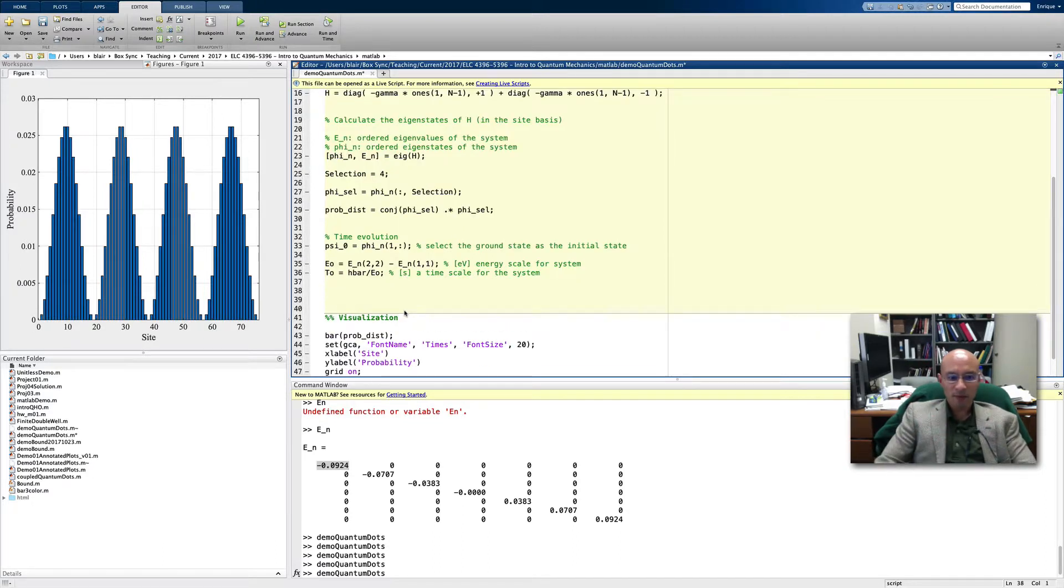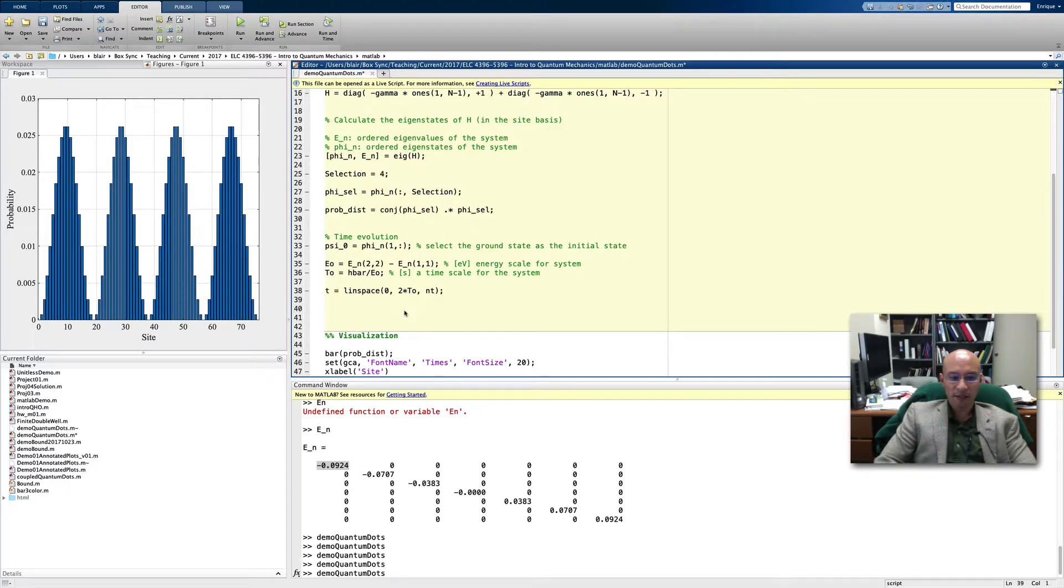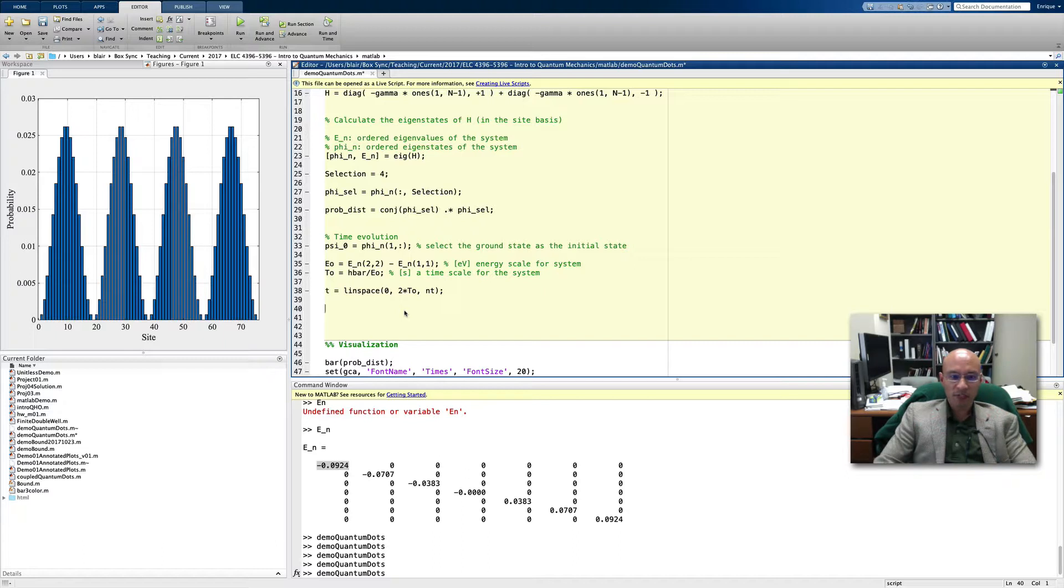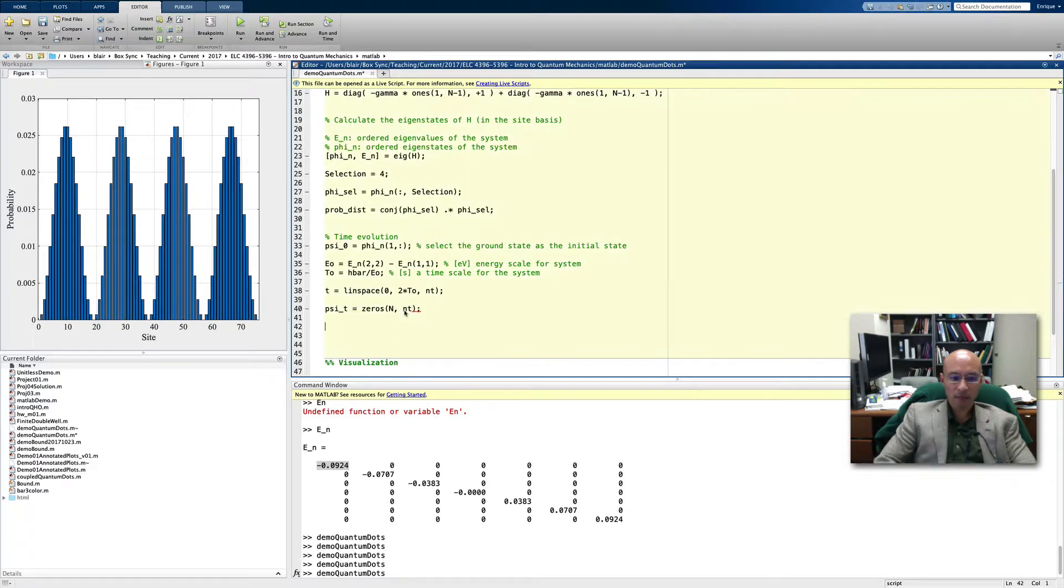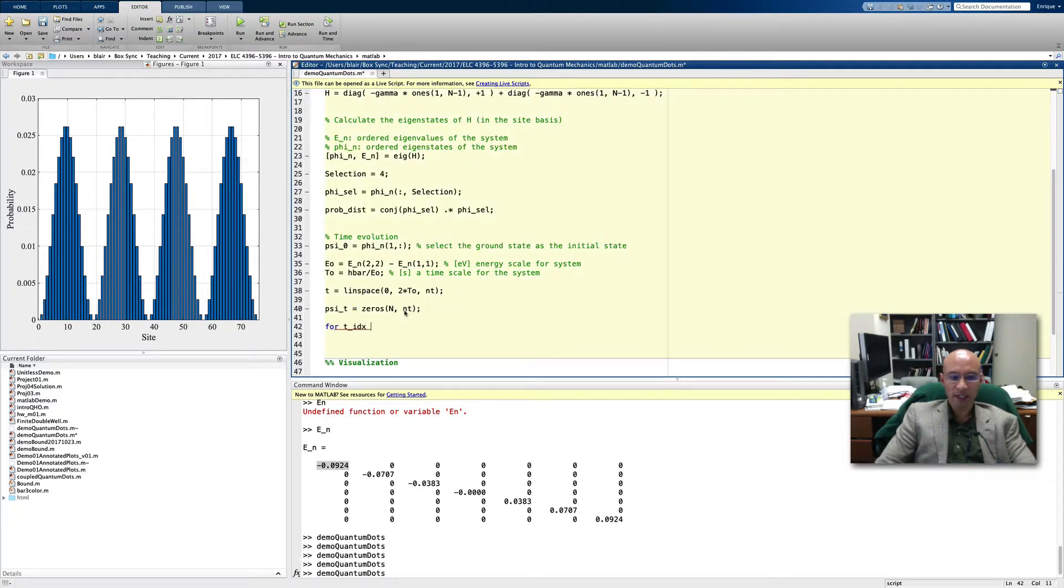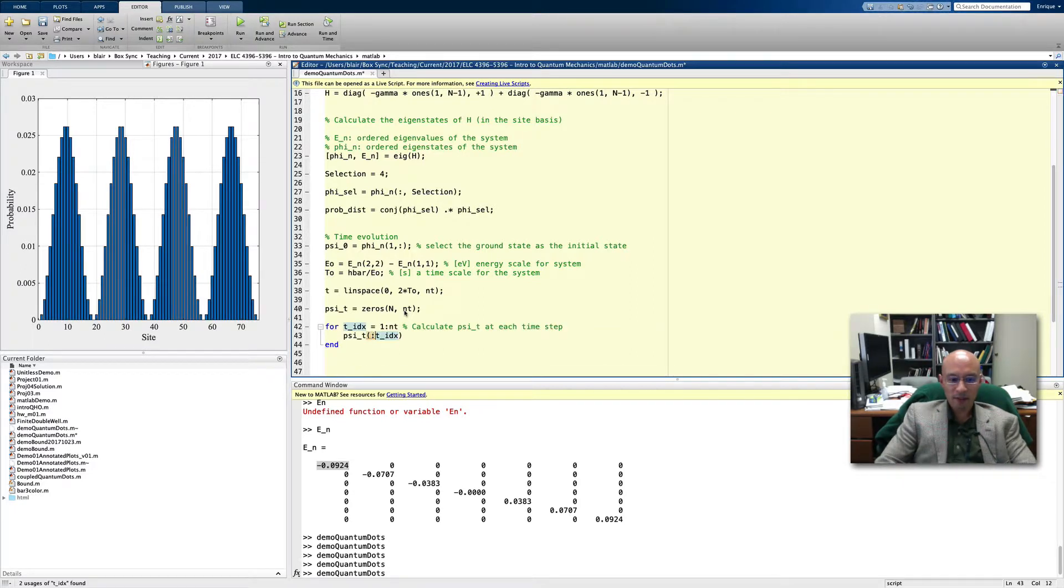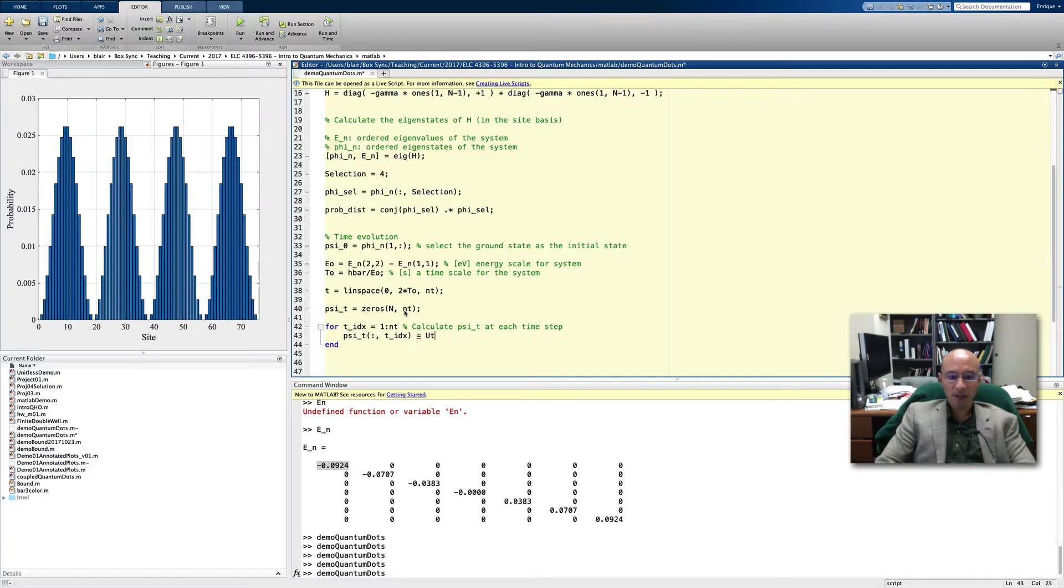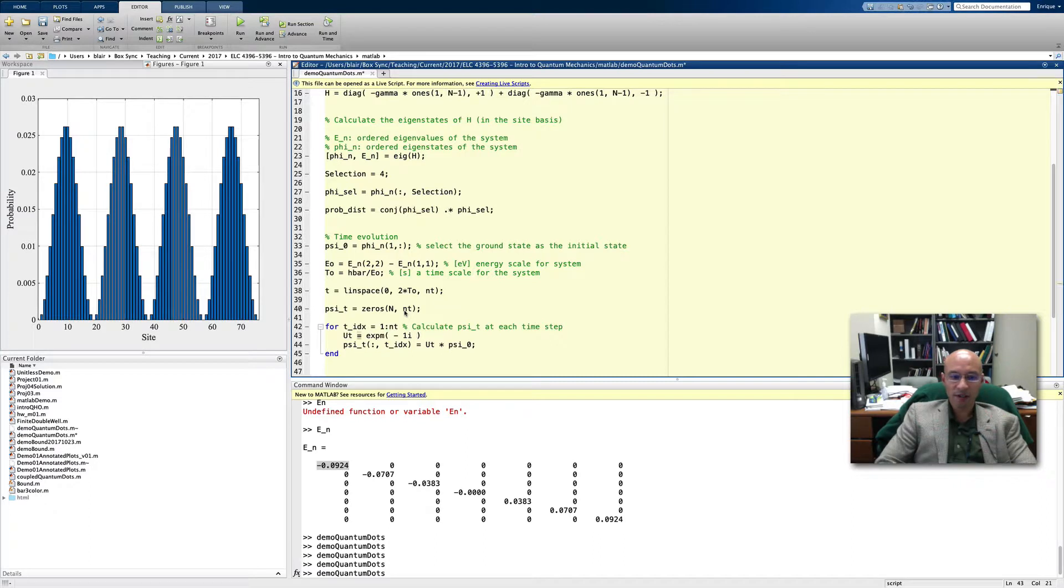Now we can do some calculations. Let's make a time vector using some of the parameters we made. Let's make a storage vector. It will have one row for each site and then one column for each time point. We'll use a for loop to calculate this. We use our time index, all rows, time index column, and it needs to be u of t times psi zero. And what is u of t? Let's write it like this: one i is the imaginary number, there's our time, Hamiltonian, and then we divide by h bar.